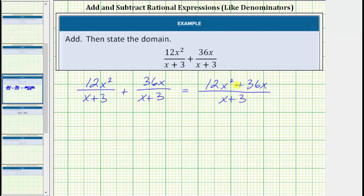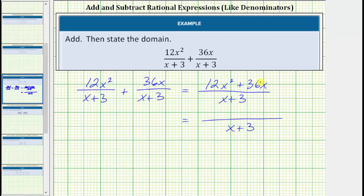Now we need to check to see if this will simplify. To do this, we factor the numerator and factor the denominator and look for any common factors. Well the denominator of x plus 3 does not factor. Now looking at the numerator, the first step in factoring is to factor out the greatest common factor. The greatest common factor between 12x squared and 36x is 12x. So we'll factor 12x from both terms. If we factor 12x from 12x squared, we're left with x, and if we factor out 12x from 36x, we're left with 3. And therefore the factored form is 12x times the quantity x plus 3.